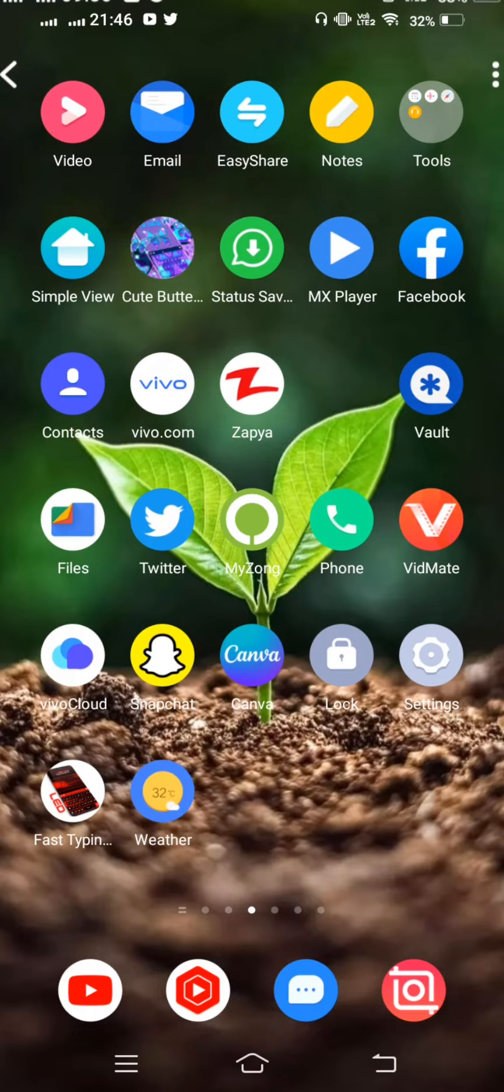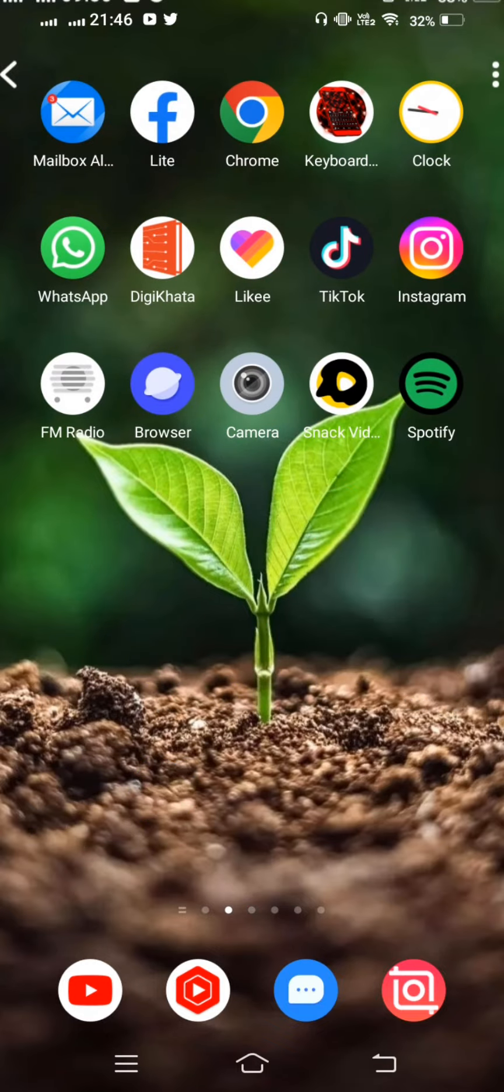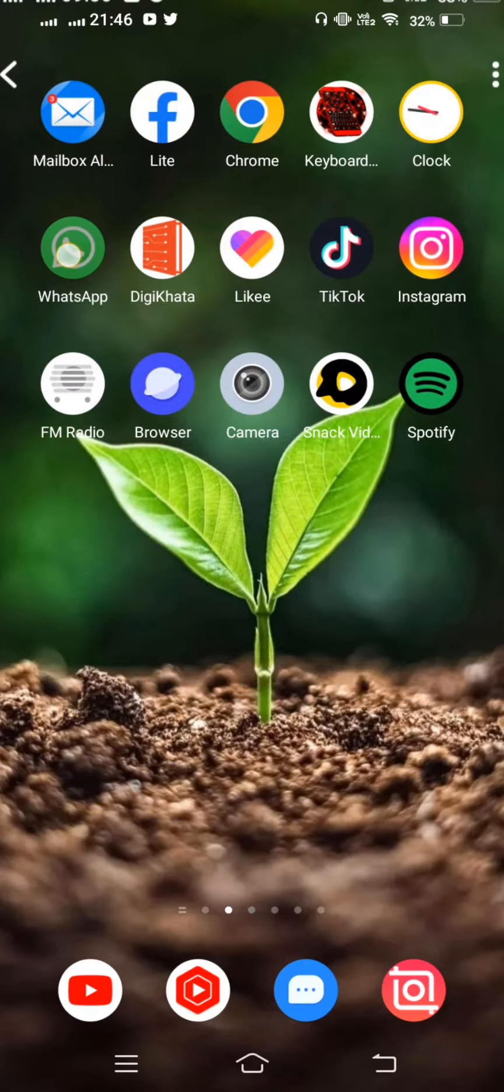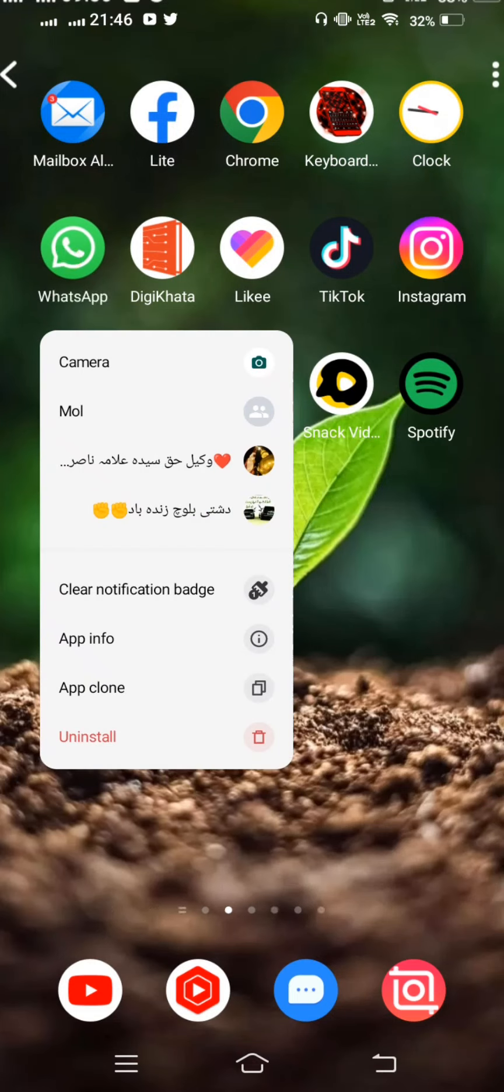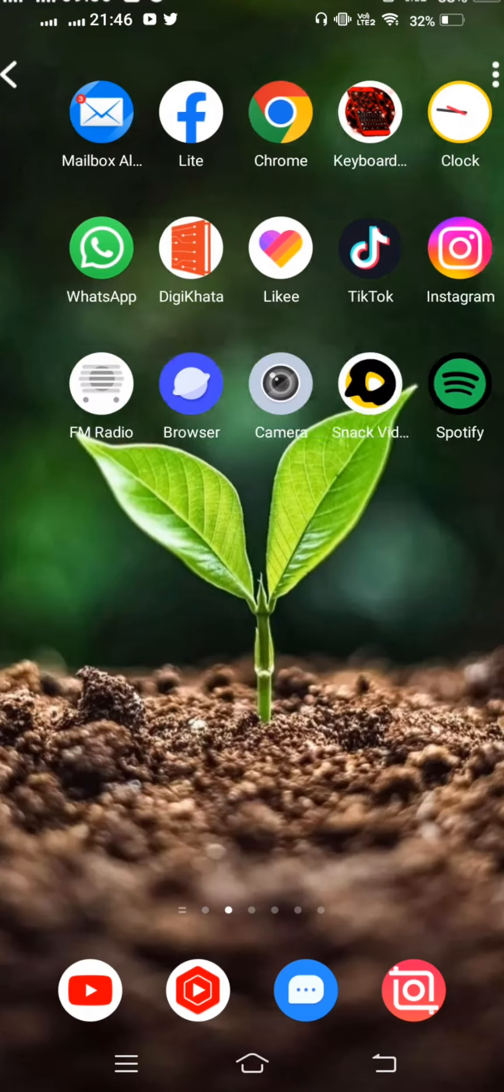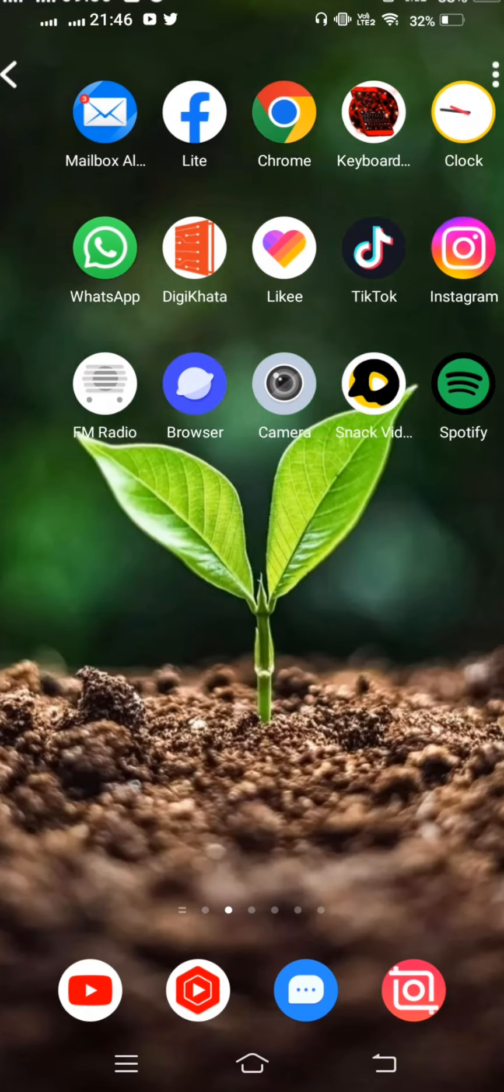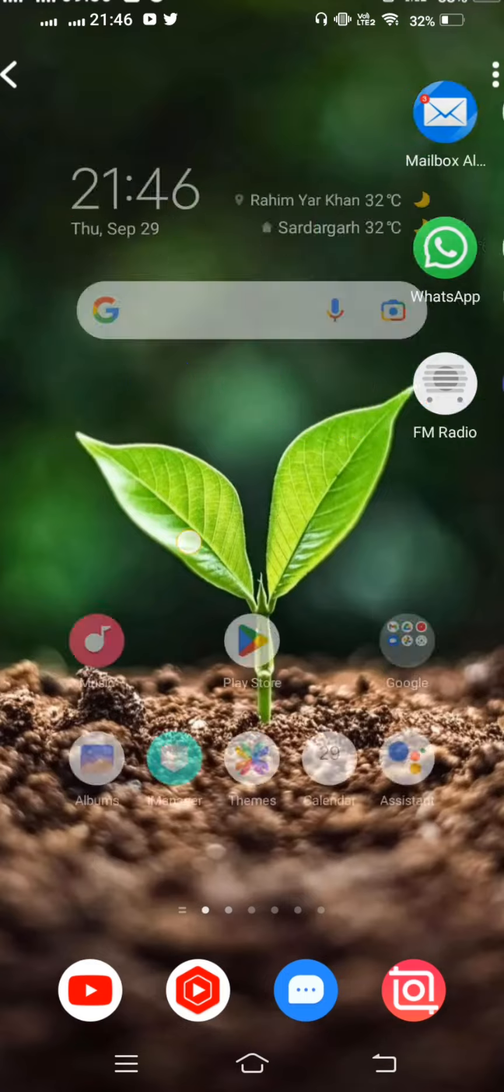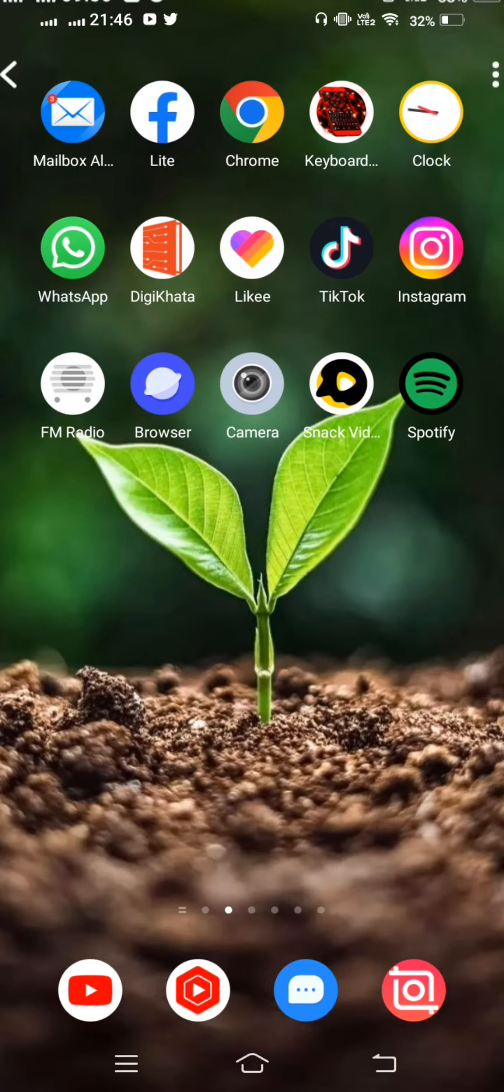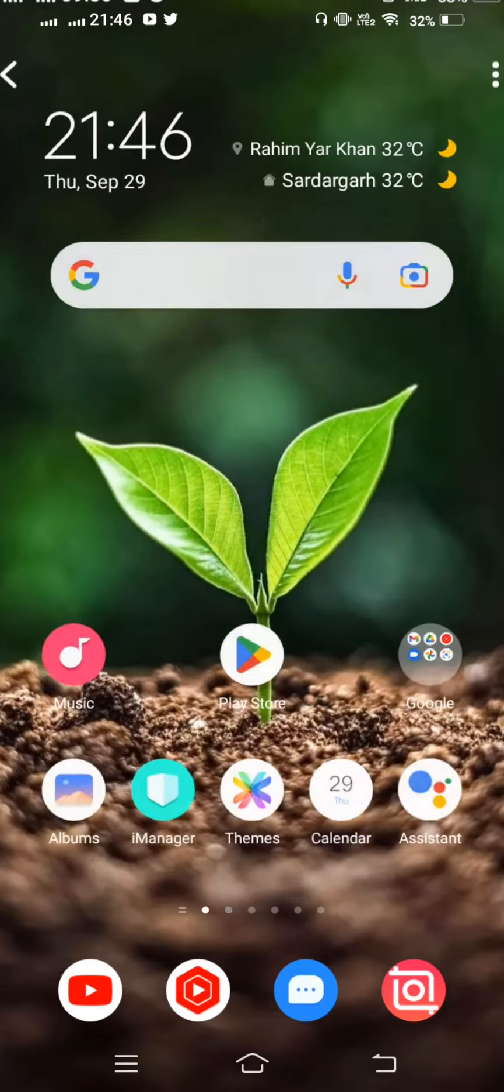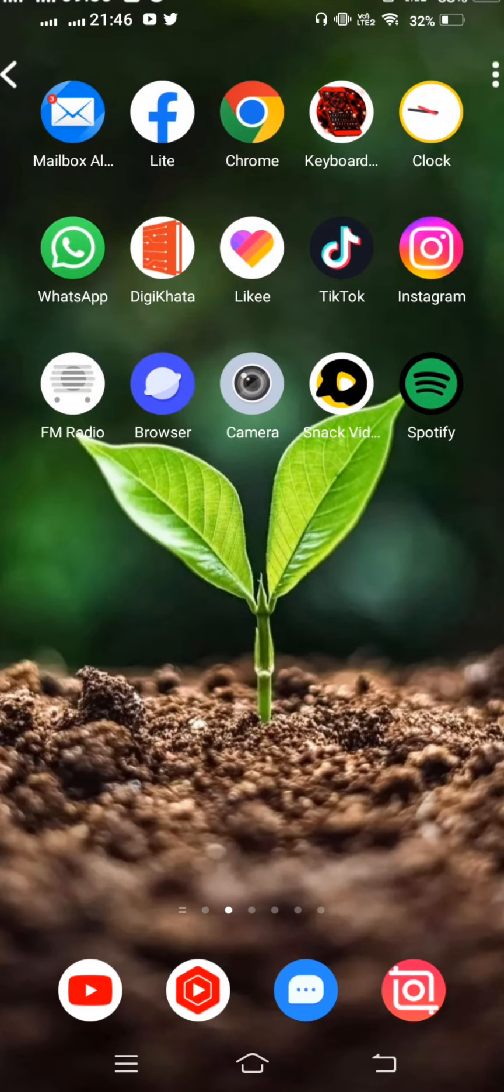If the problem is not fixed, simply uninstall the app by long pressing it. Then install a new WhatsApp app from Play Store. The new app should work successfully.